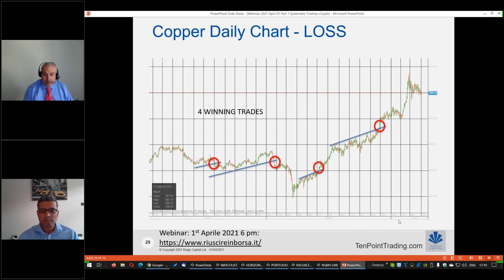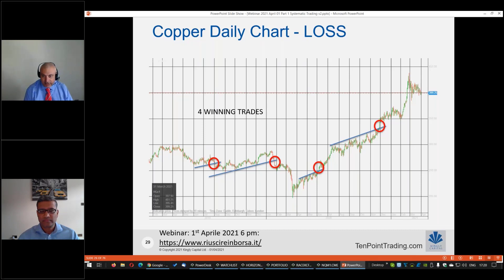Qui vedete quattro trend line che invece, se sono posizionate in maniera differente, hanno fatto tre — quattro operazioni, e queste quattro operazioni sono state tutte vincenti.